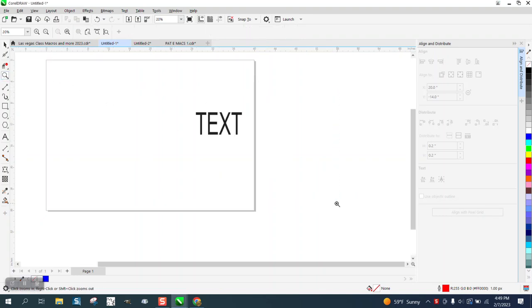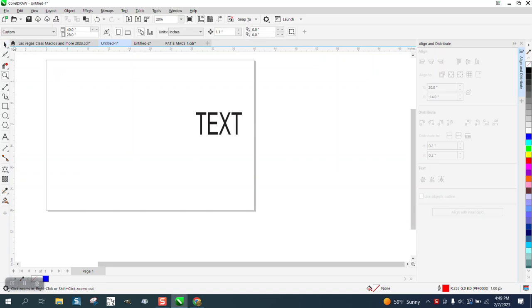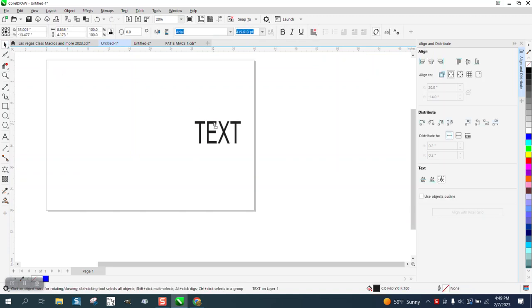Hi, it's me again with CorelDraw Tips and Tricks. Somebody asked on Facebook and I can't even get back. I'm going to try to find it and send them the video.